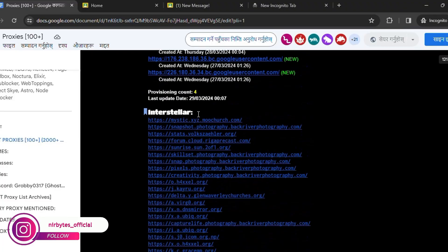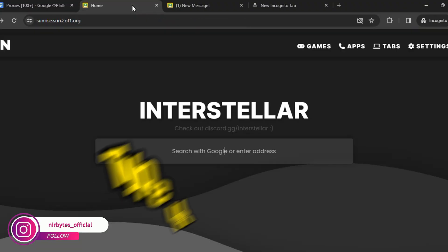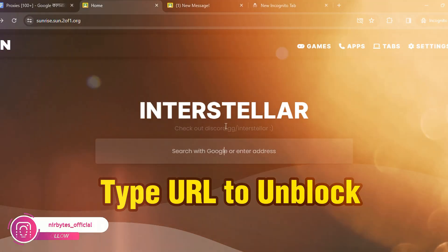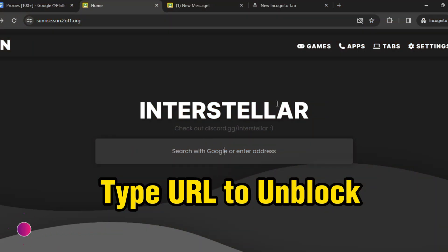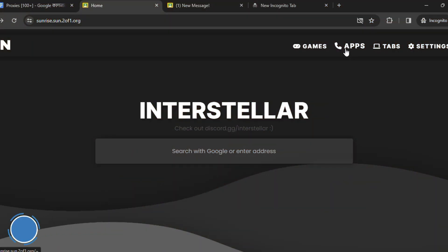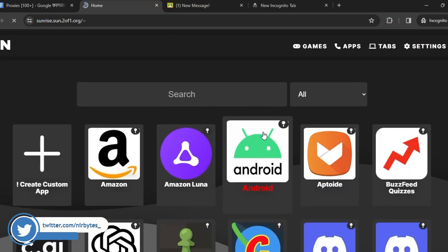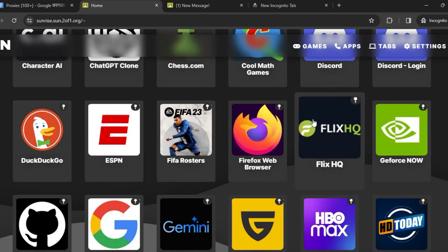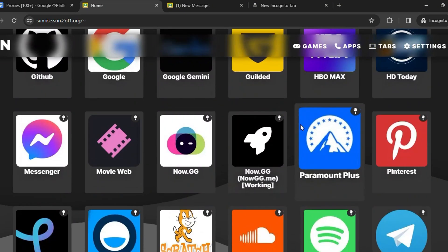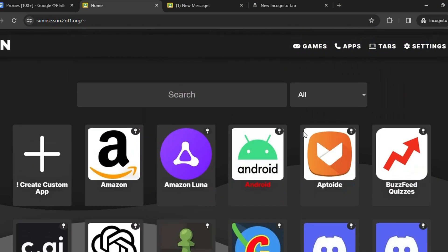Here is more than a thousand plus links. So here you need to type the URL that you are going to unblock, or you can just go to the apps option. Here you can see the apps which you can unblock directly from this link.